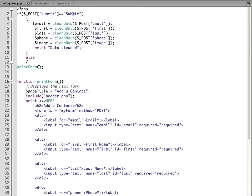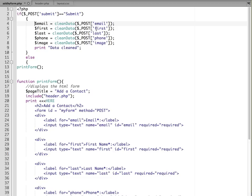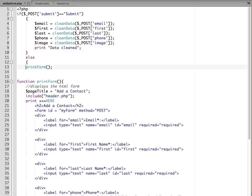And so we're going to do a little bit of cleanup before we put this information into our database. So I'm going to paste in some code. We have if post submit is equal to submit. Let me expand our form again. And so what's going to happen is when the submit button is clicked, it's going to bundle up the name and value pairs from our form, including the submit button.